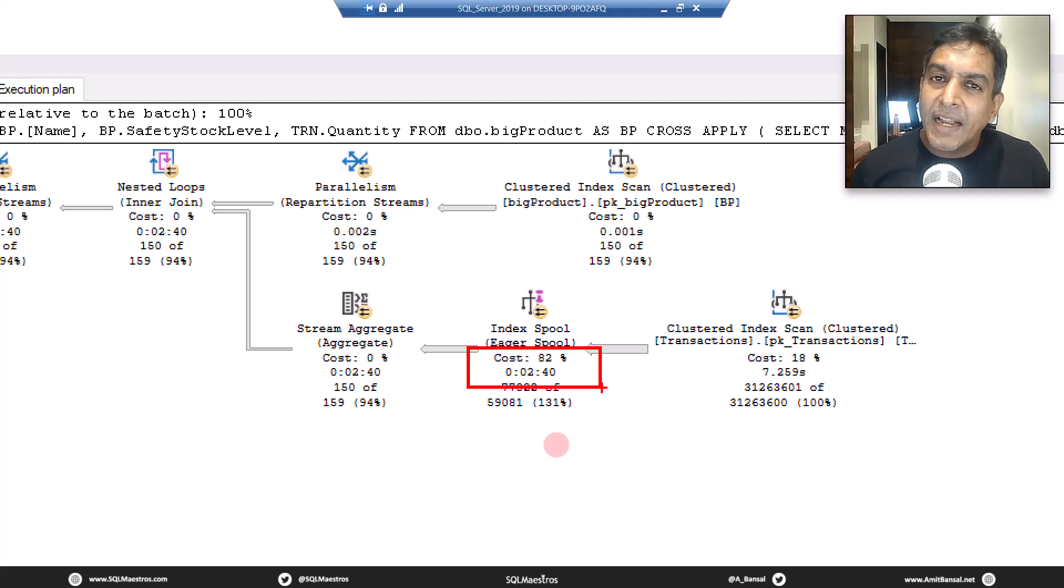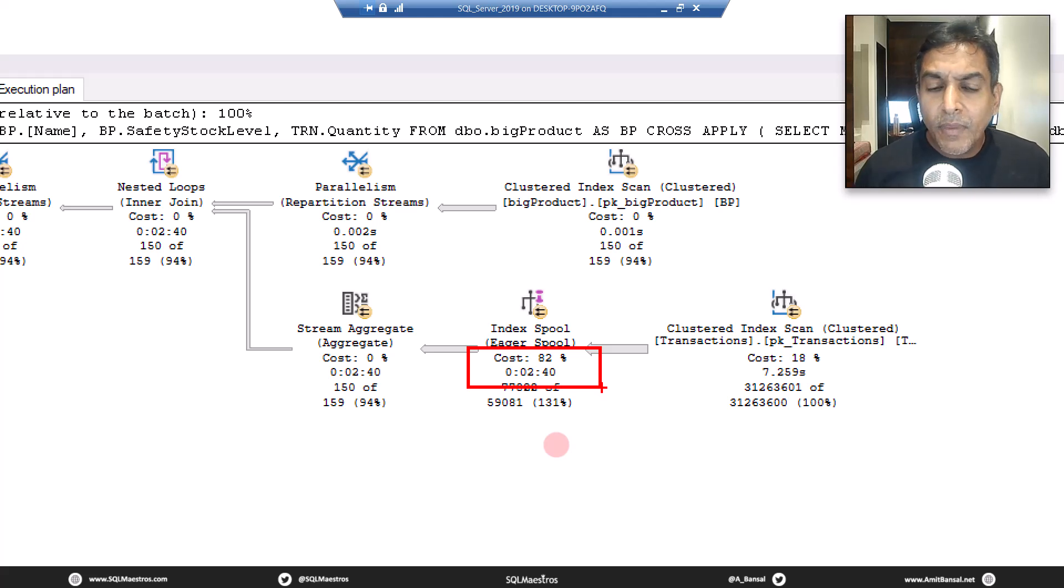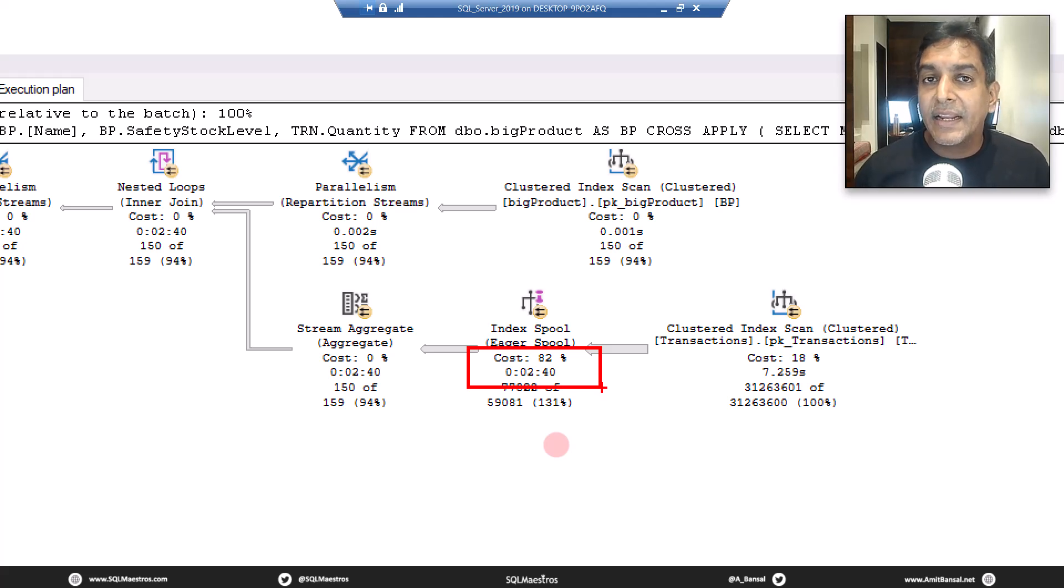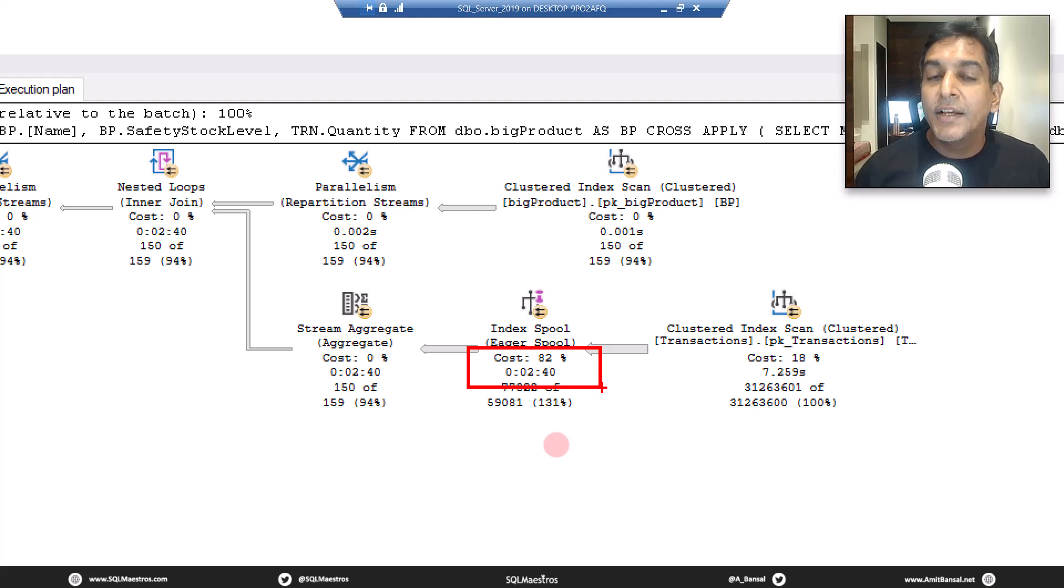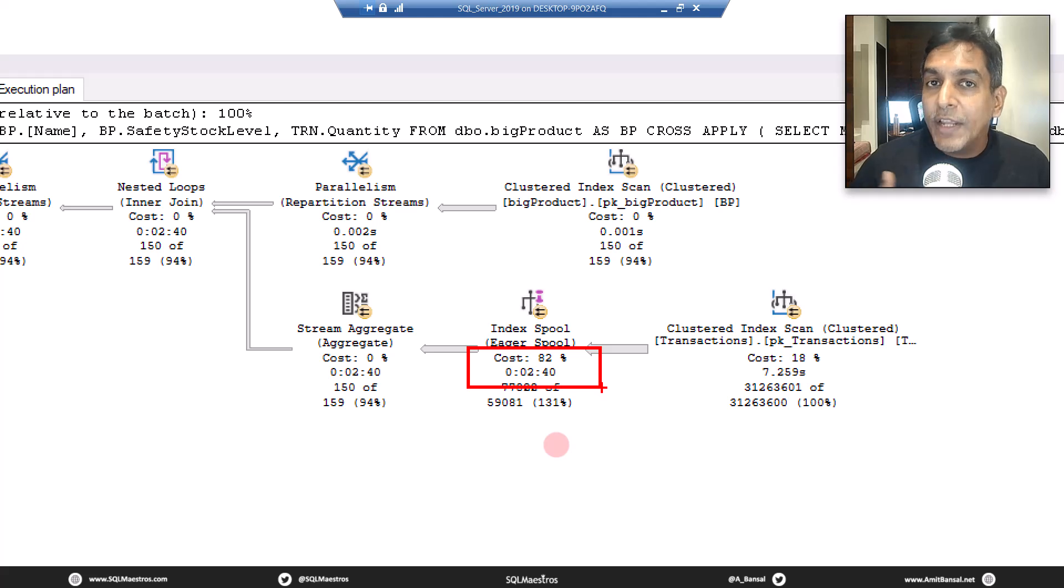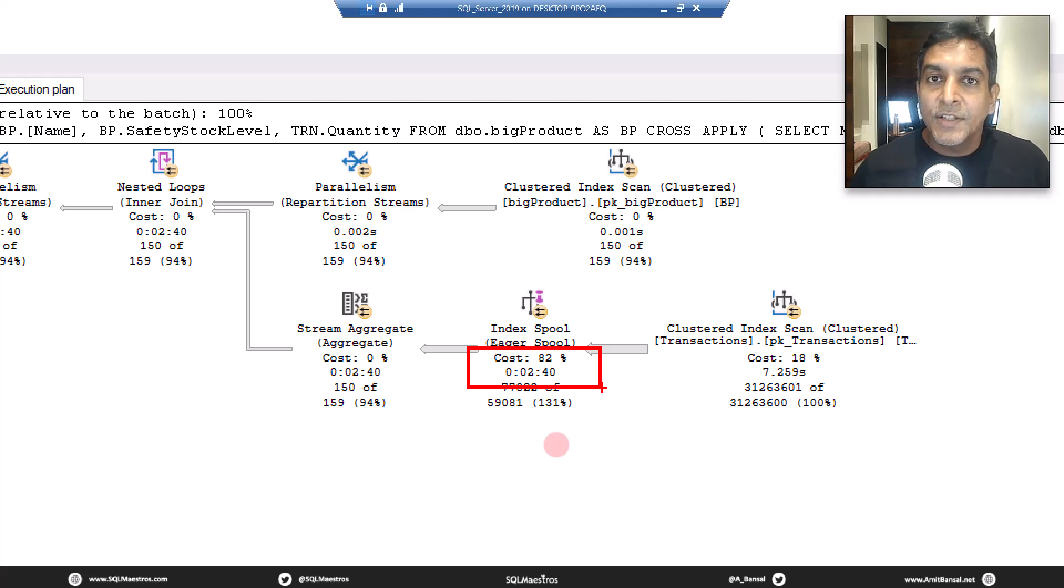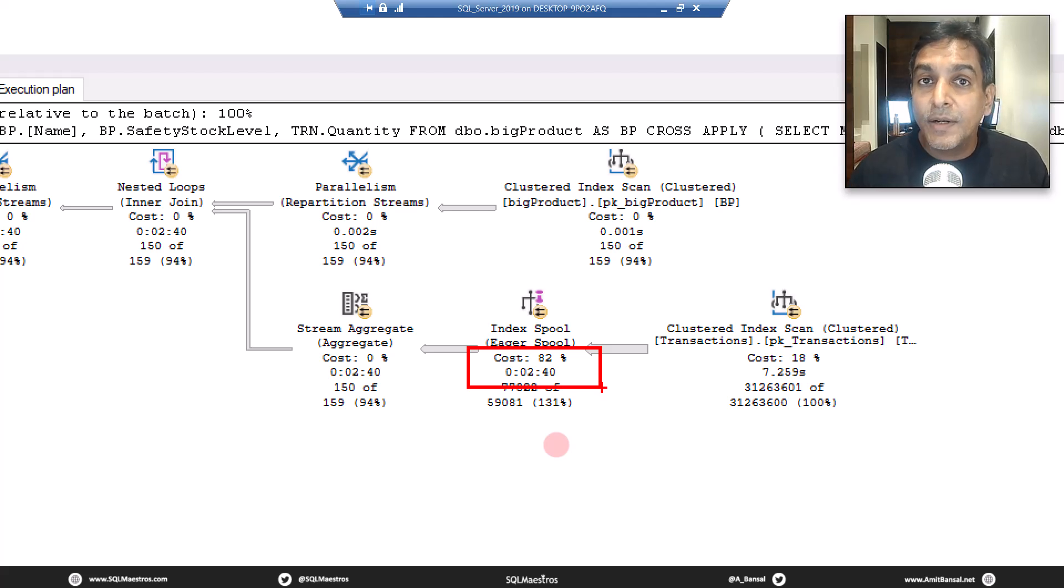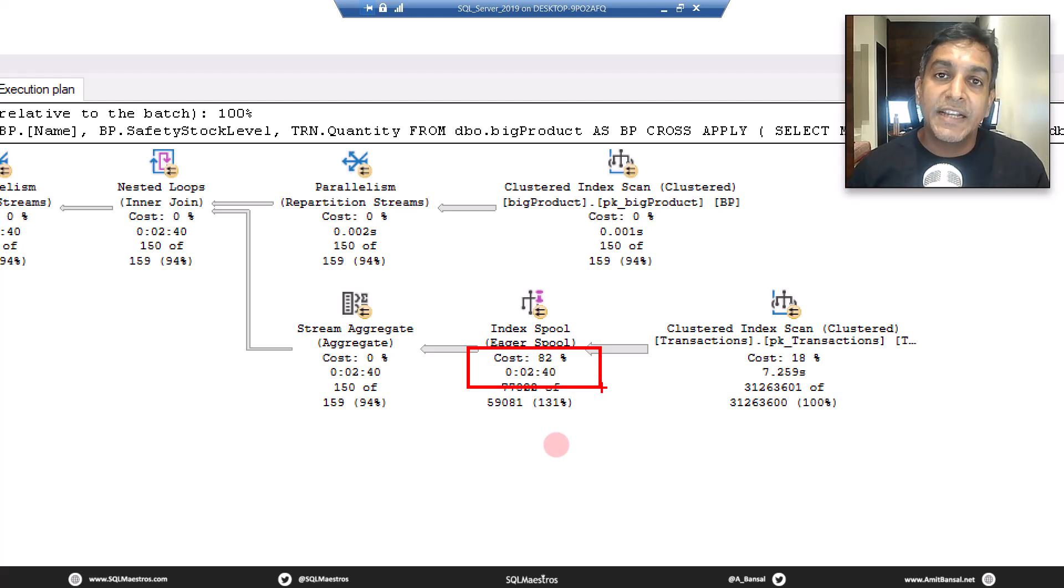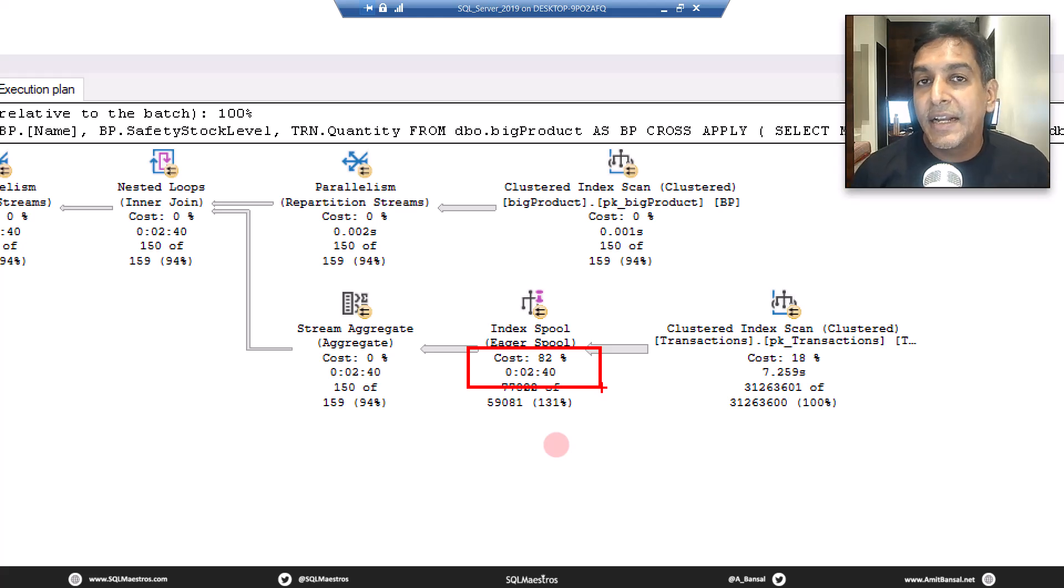Now what exactly is spooling? Spooling is a mechanism, a technique by SQL Server to cache the input data so that SQL Server can reuse it again and again. Spooling means creating a temporary data set, a hidden temporary data set. In case of SQL Server, it's hidden. It's created inside tempdb.